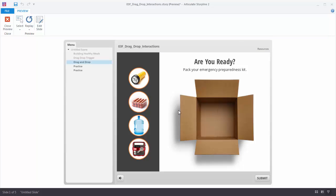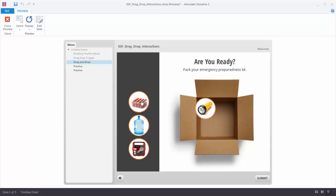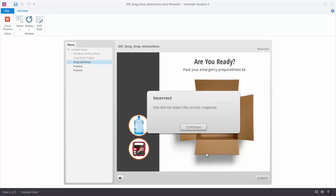This drag and drop interaction is built with the Convert to Freeform tool — another activity we'll do. In this case I have to determine which objects to place in my Emergency Preparedness Kit. When I'm satisfied I hit the Submit button and I get my feedback. So let's go ahead and build the drag and drop interactions — we'll start with triggers and then look at one using Convert to Freeform.